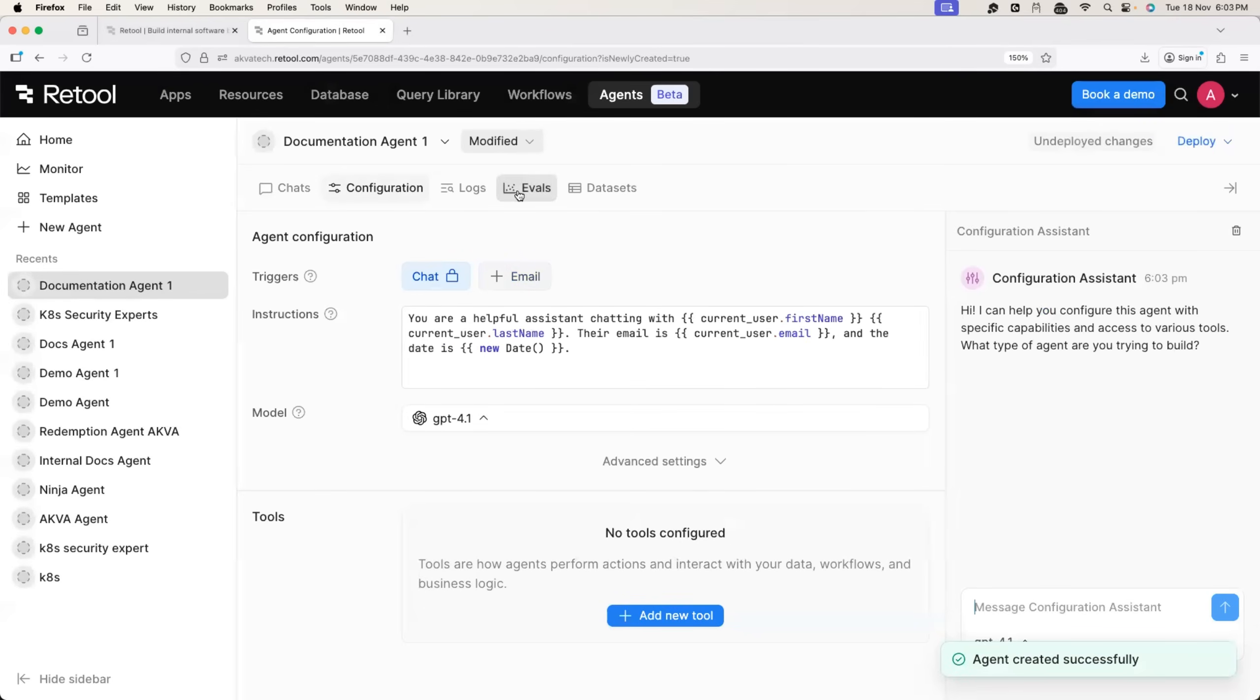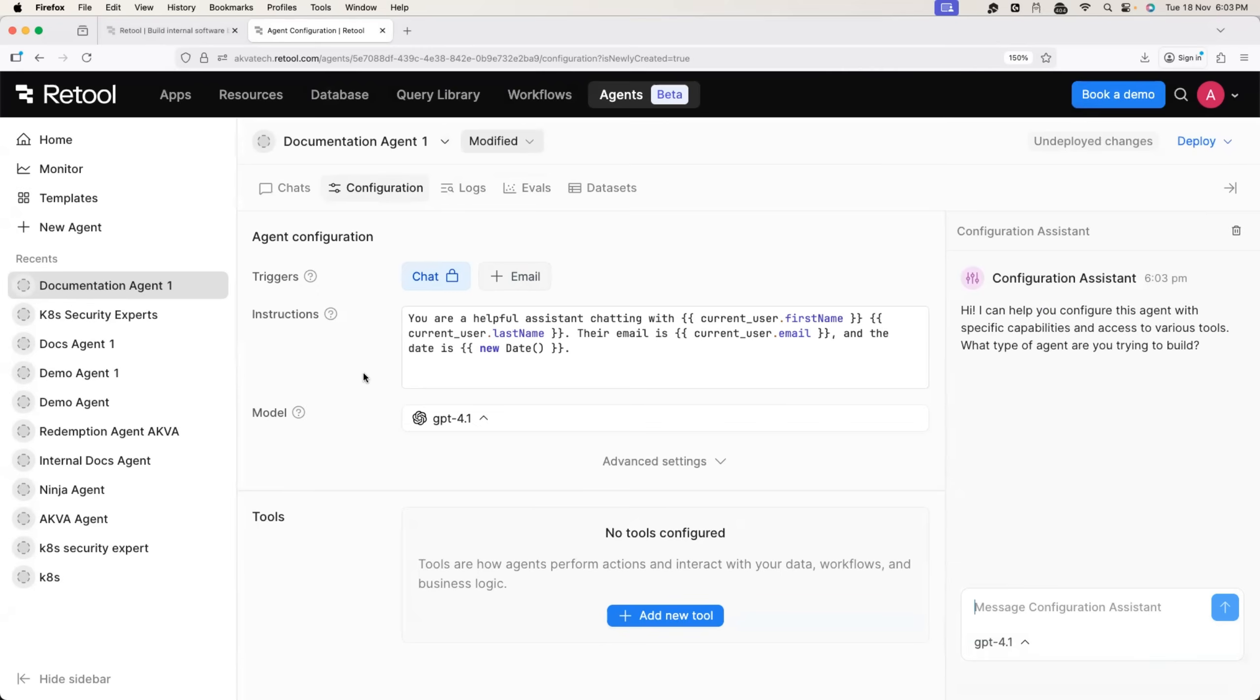There you go. So we have the agent page for us. We have to configure this agent with triggers, instructions and choose the model for the agent.